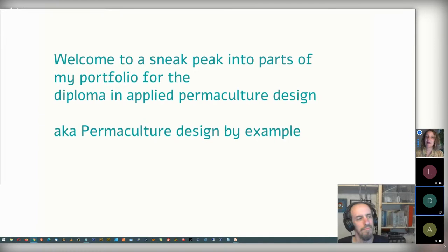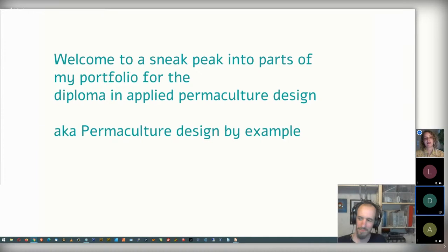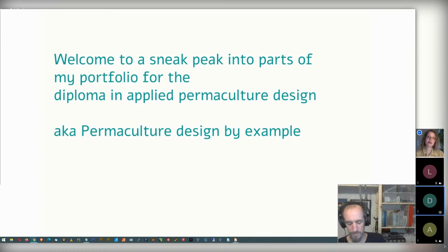There will be some time at the end and also moments for questions during the lecture. The link to this lecture will be available here on YouTube for about one week, so you can also watch it later if you want. I'll hand over to Dominic now.